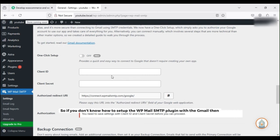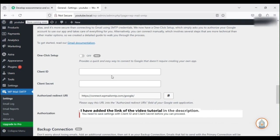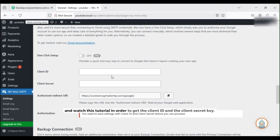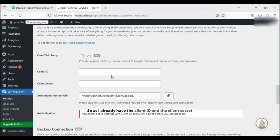Plugin with Gmail, then I have added the link of the video tutorial in the description. I already made the video on this, so just go ahead and watch this tutorial in order to get the client ID and the client secret key.